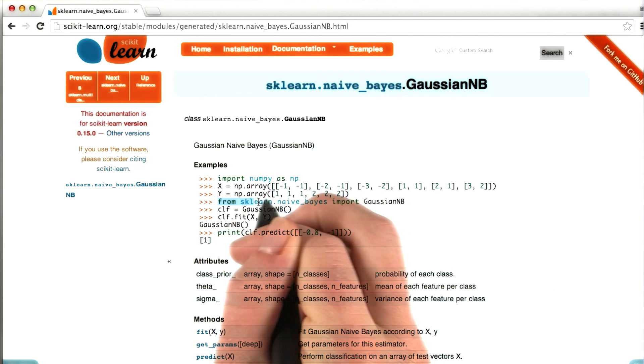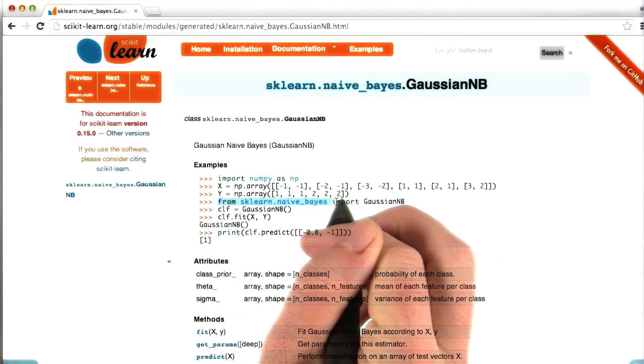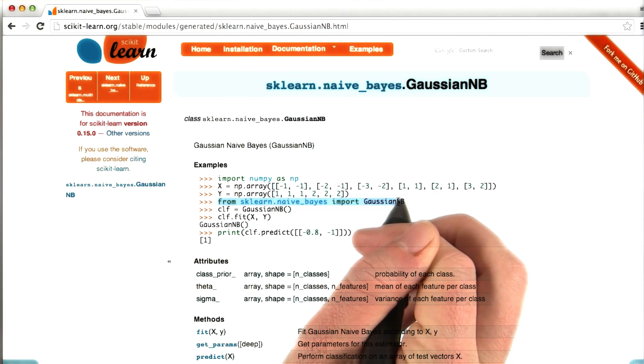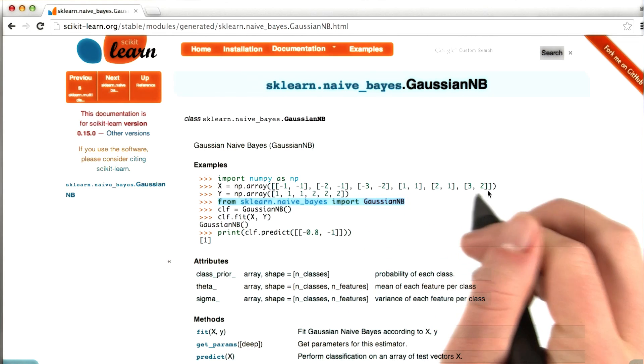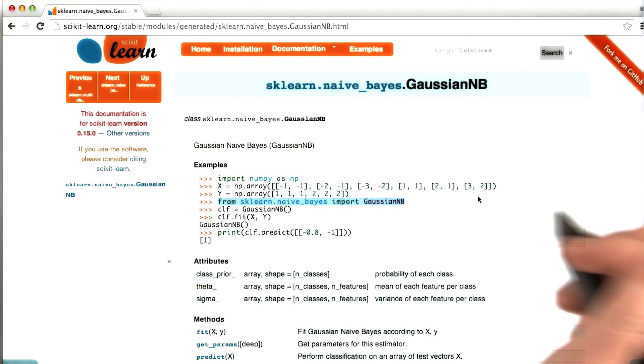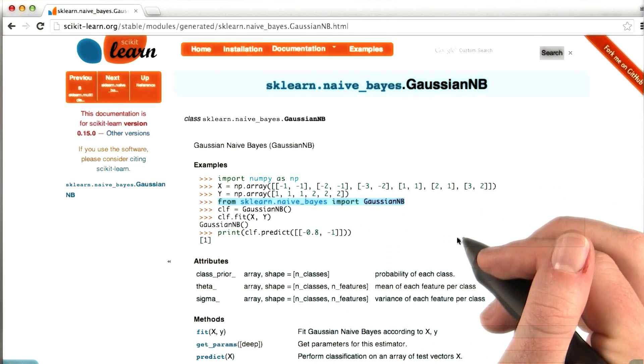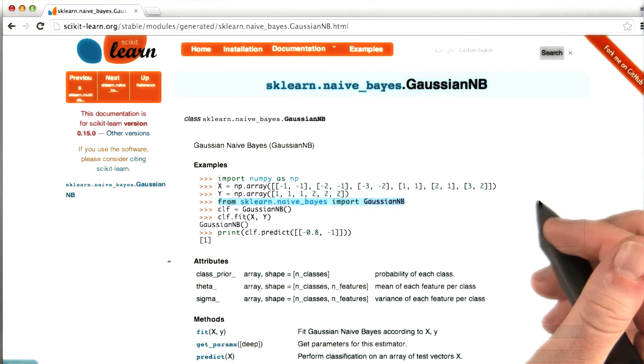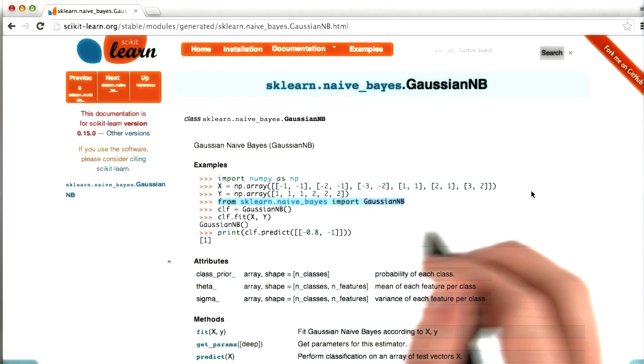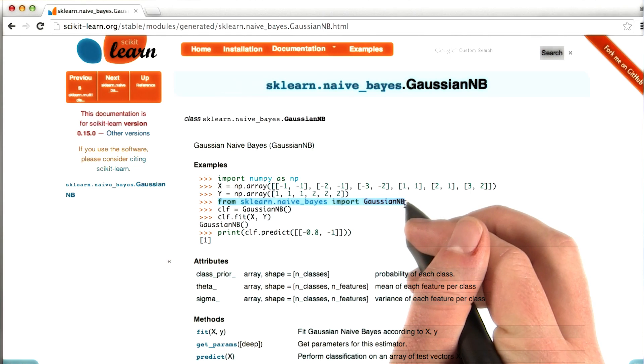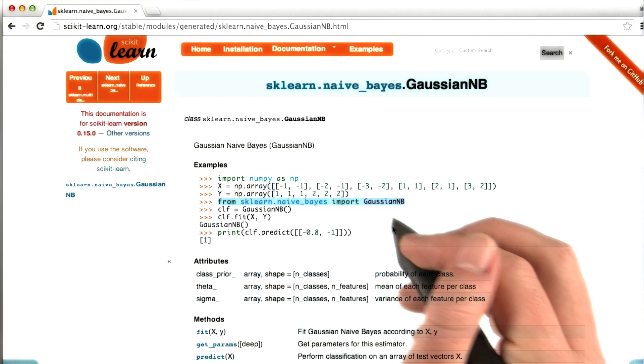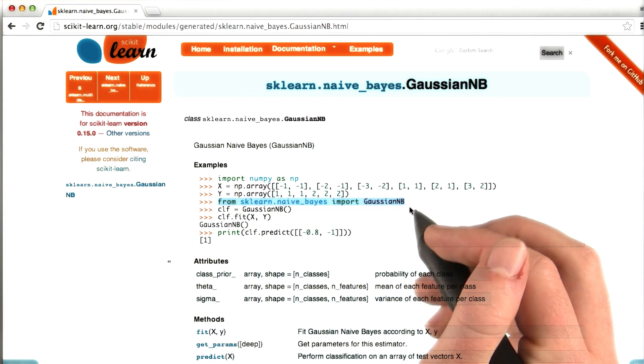So the first one that's really important is this one right here. Above this, it's just creating some training points that we can use. It's not that important. This is where the real meat starts, is with this import statement.